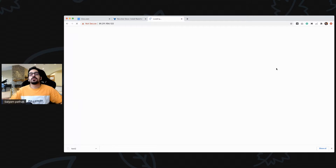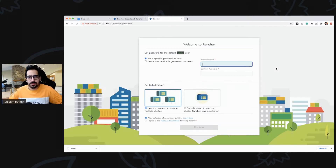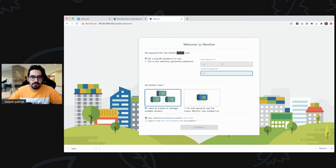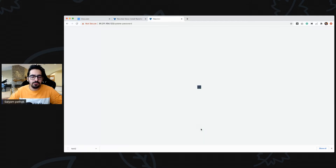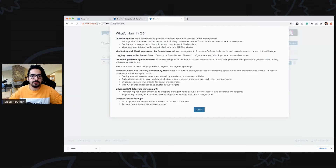Here we go — you can see with a one-click install you are able to get Rancher 2.5. Let's type in a password. I want to create or manage multiple clusters, so I'll do that and click continue. This is the Rancher server URL — it's the same URL.